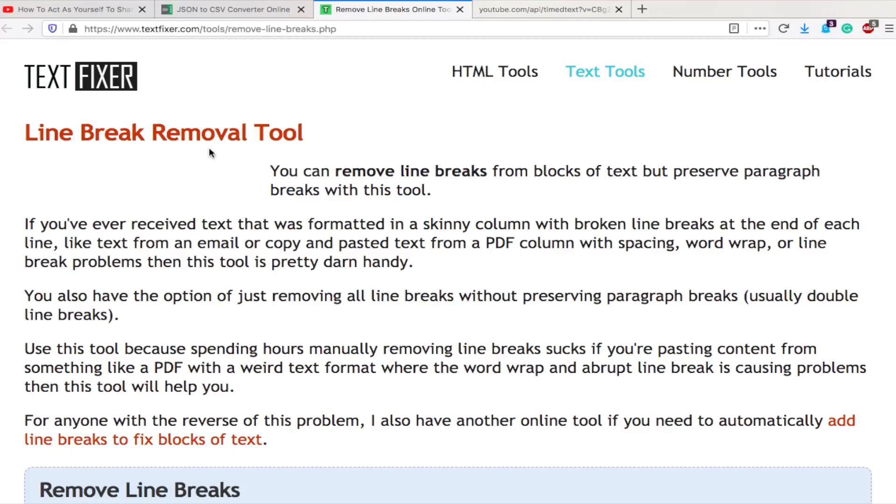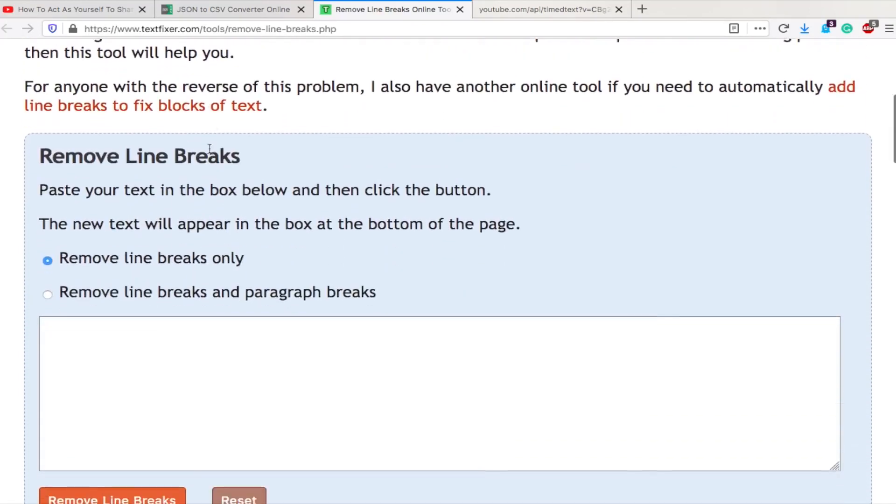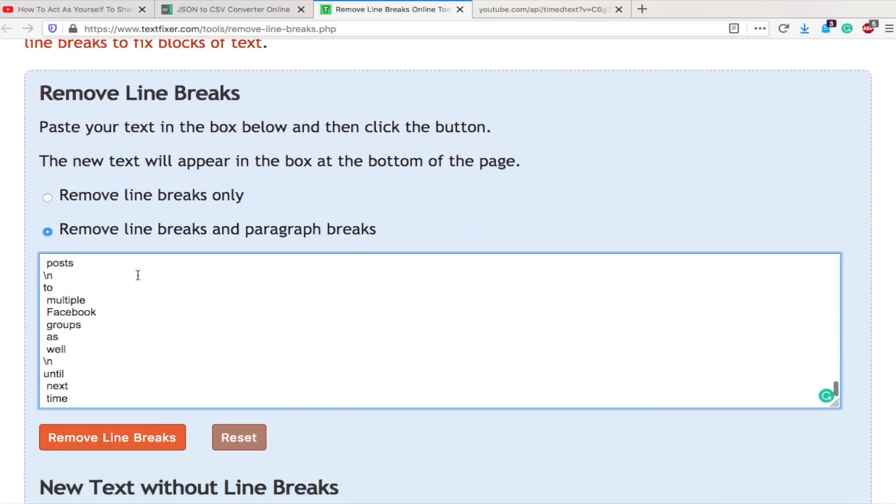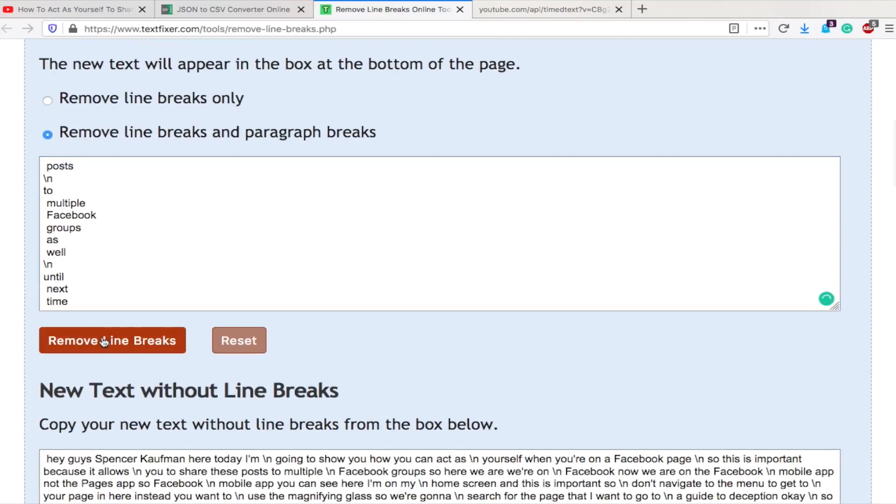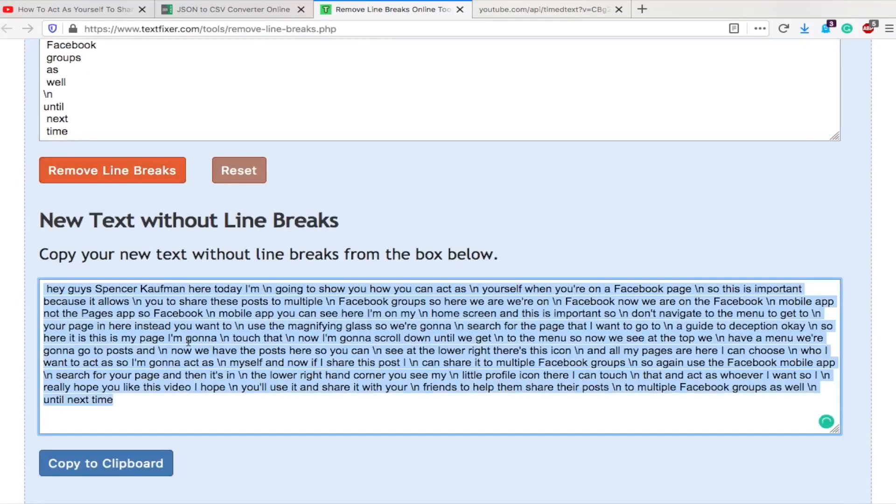We'll go down here, remove line breaks and paragraph breaks, paste the whole thing in here, click the button, and here we go. So now we have our text. This is the subtitle.